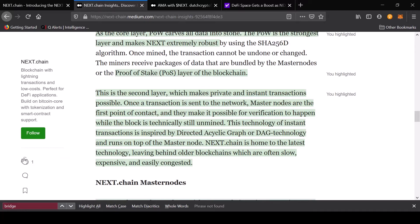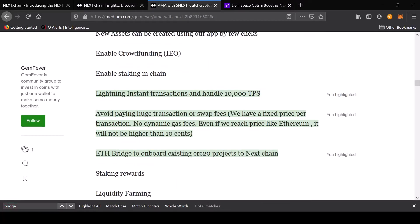The very simple thing to understand is it uses the layer one which is the Bitcoin Core layer, and on top of that they're using masternodes which is the proof of stake layer. These guys are building a bridge to the Ethereum universe.